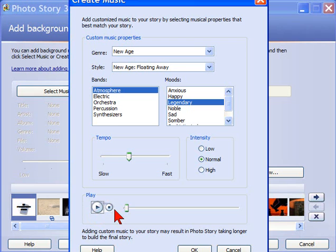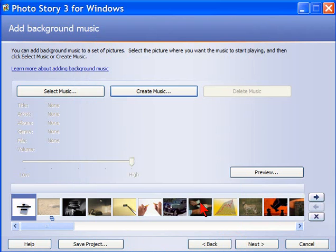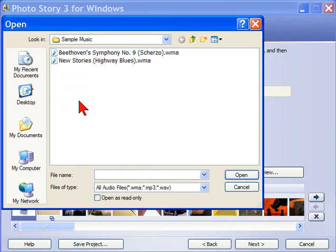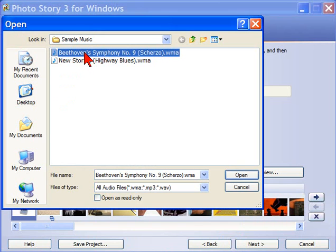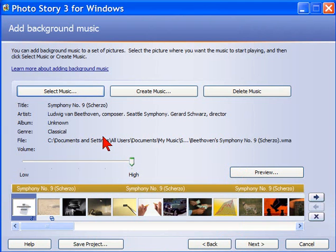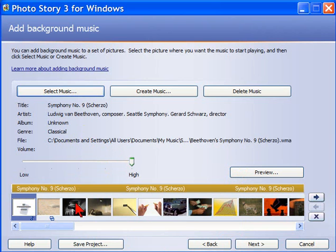You do that until you find something you like. In most cases, you're probably going to have music that you already want to use for your background. In my case, I'm going to use some classical music so I don't get any kind of copyright problem with this video. So we're just going to select Beethoven's Ninth. Once we have the music, if we want to preview our whole production, all we have to do is click Preview.